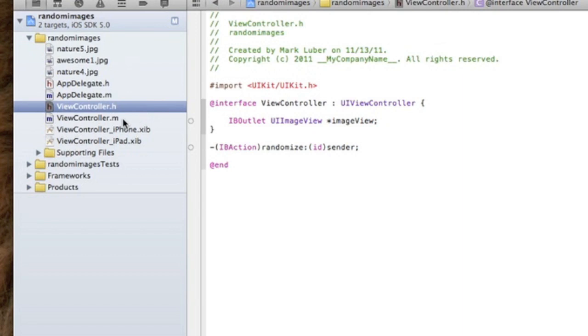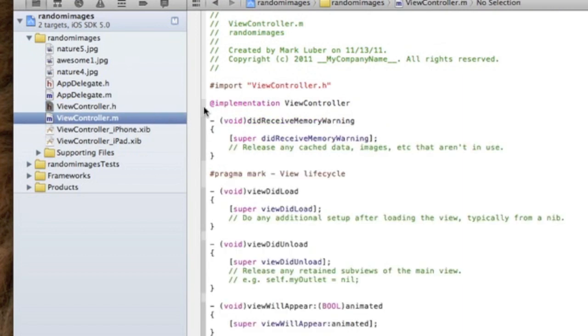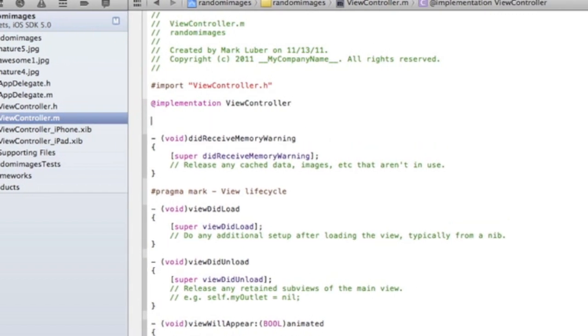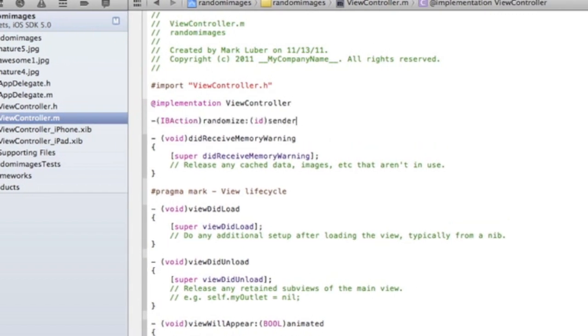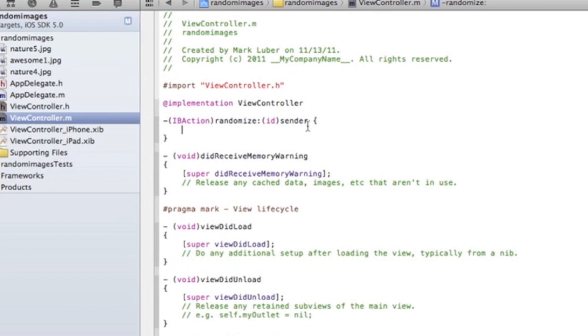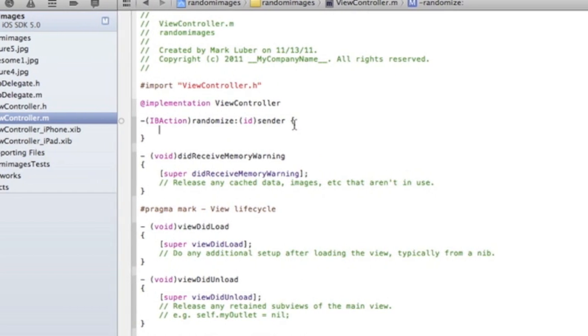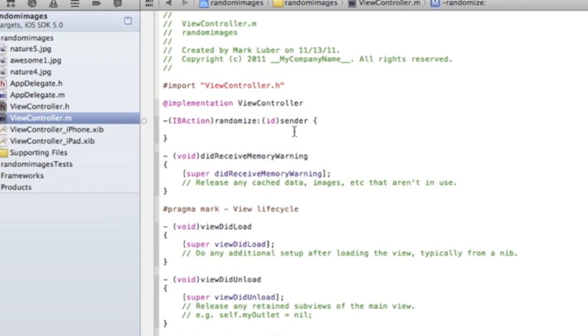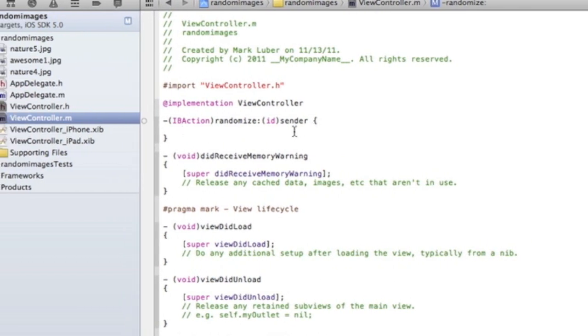So now we're done in the .h and we're going to jump into our .m. You can just paste that action and instead of a semicolon you're going to do open curly brackets. Now we're going to do a couple lines of code, it's going to be really easy.